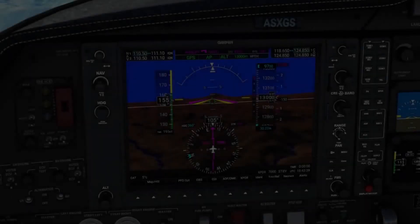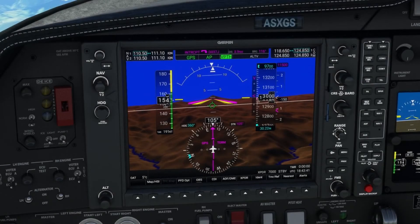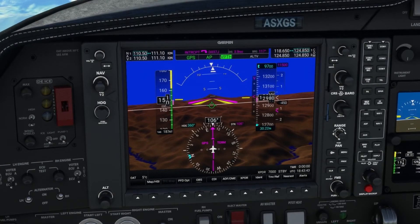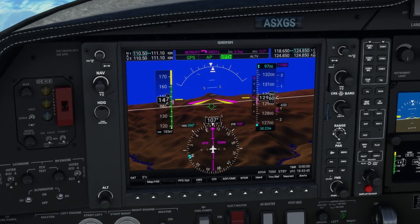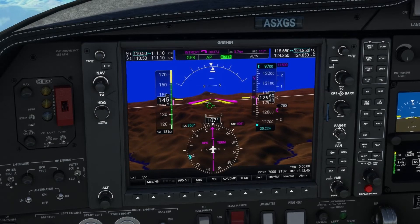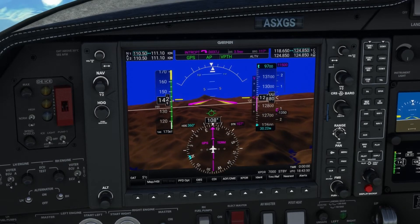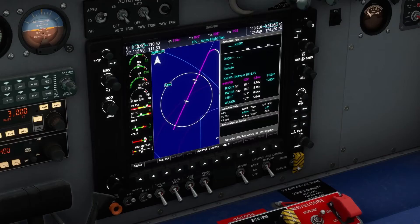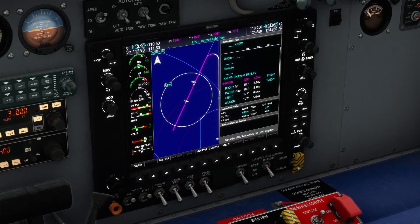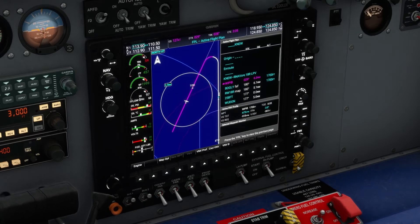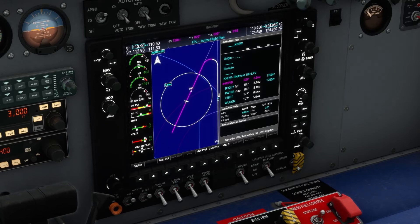Also available now in the new G1000 NXI is fully coupled VNAV capability. Just like the real unit, this allows you to fly a complete procedure-based vertical profile from the sim's procedure NAV data. In addition to the real-time lateral flight pathing, the vertical flight path is updated at the same frequency as well, providing correctly placed top of descent and bottom of descent markers, and adjusting the path guidance.